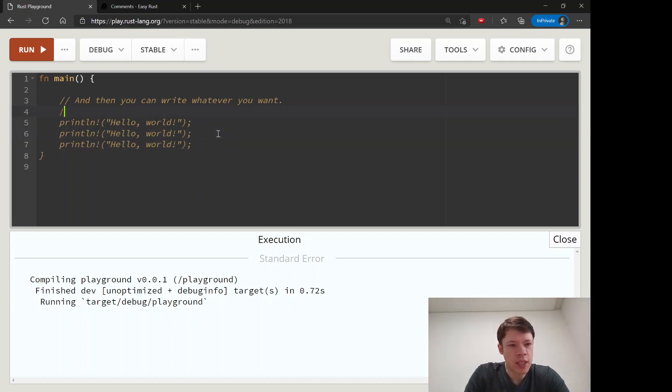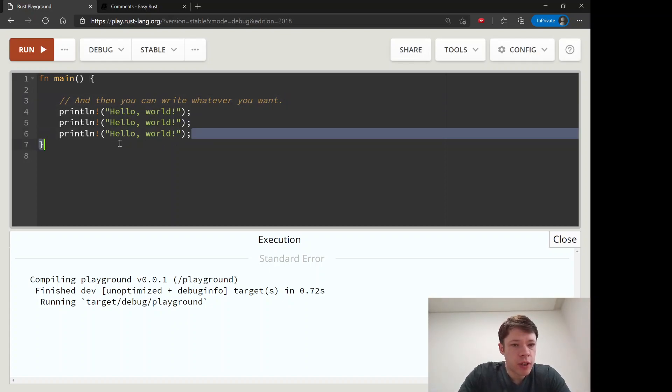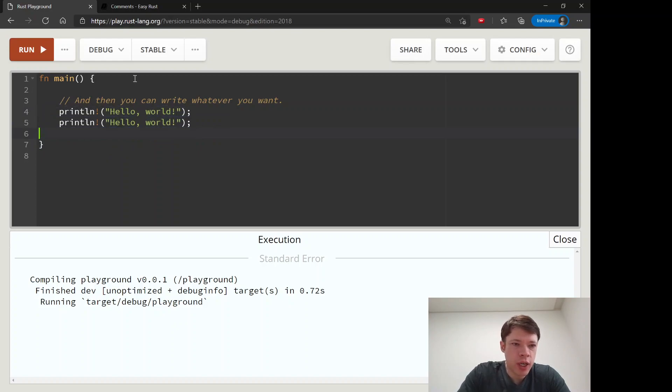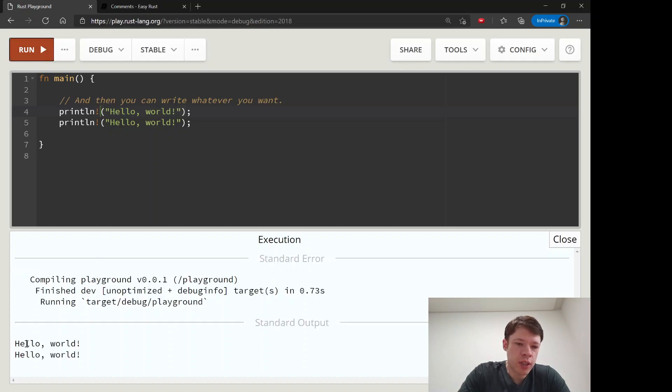Let's say, for example, look at this println. This means print and make a new line. So if you run this, you can see it goes 'hello world', makes a new line because of this ln, and 'hello world' again.